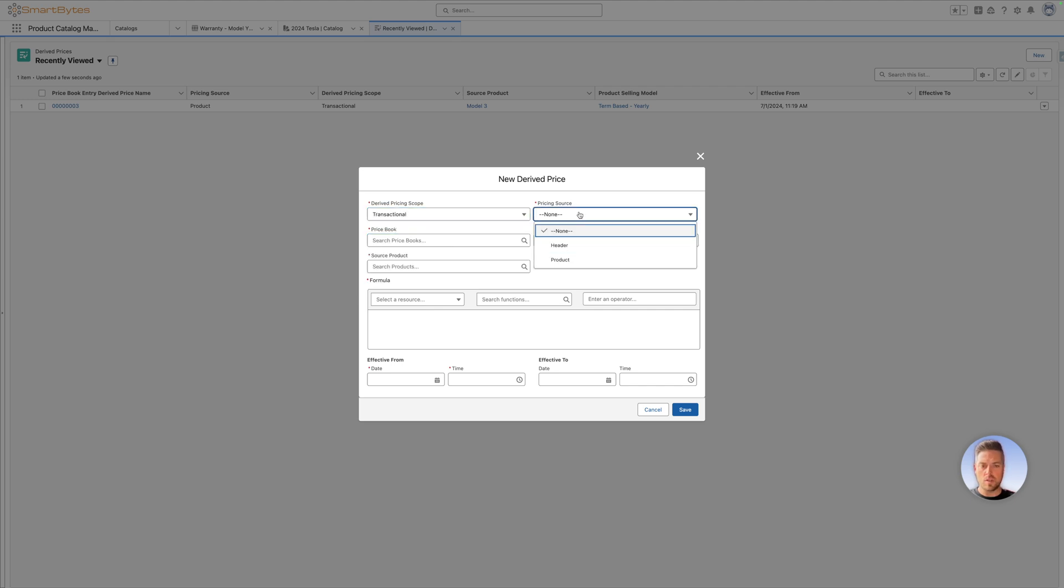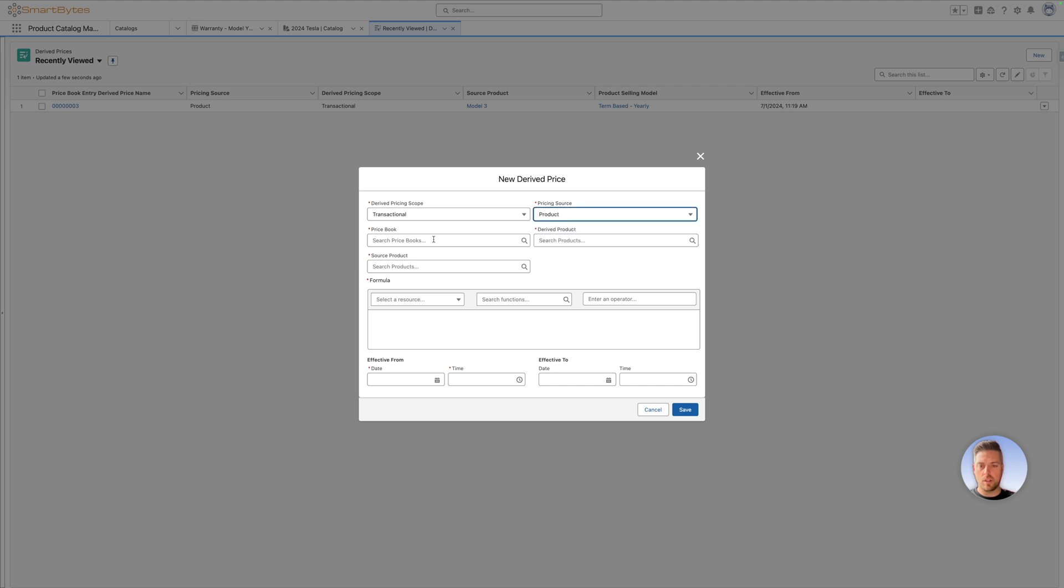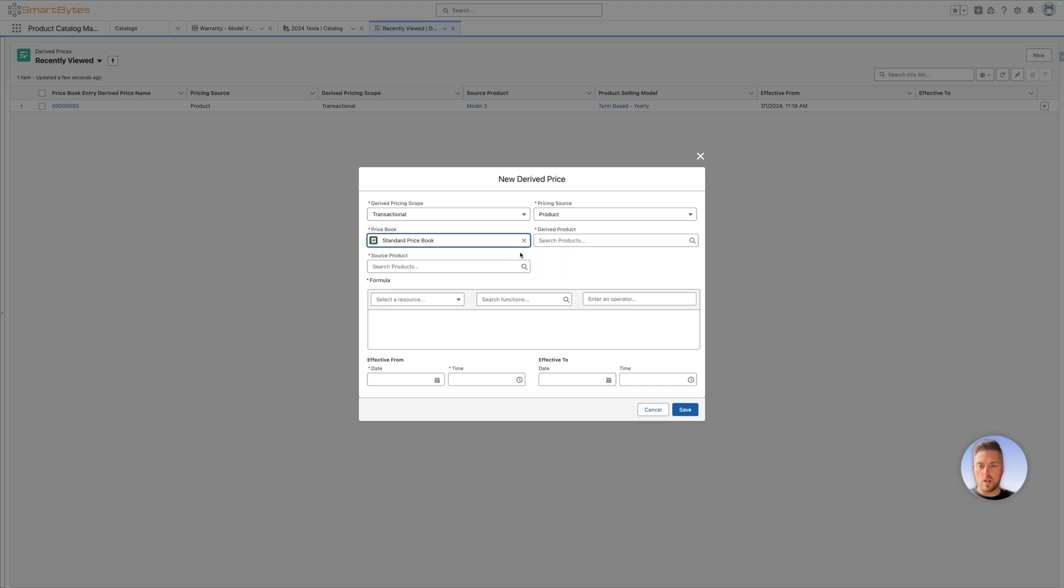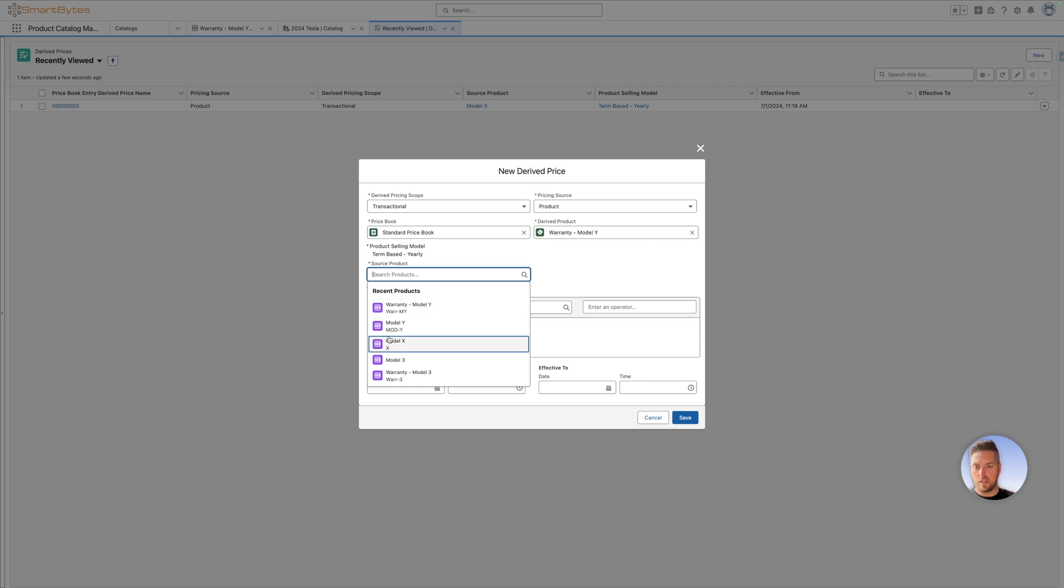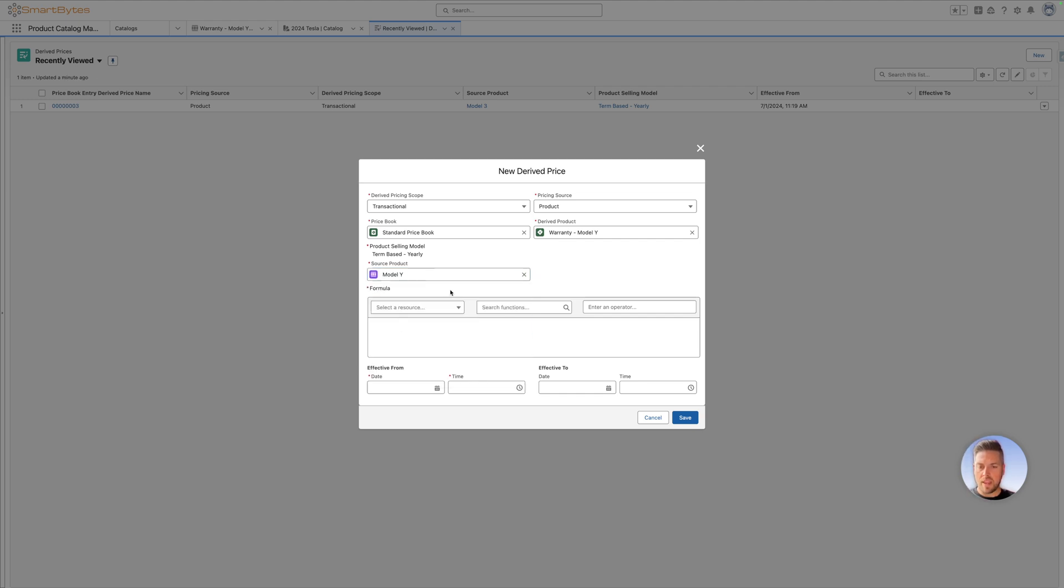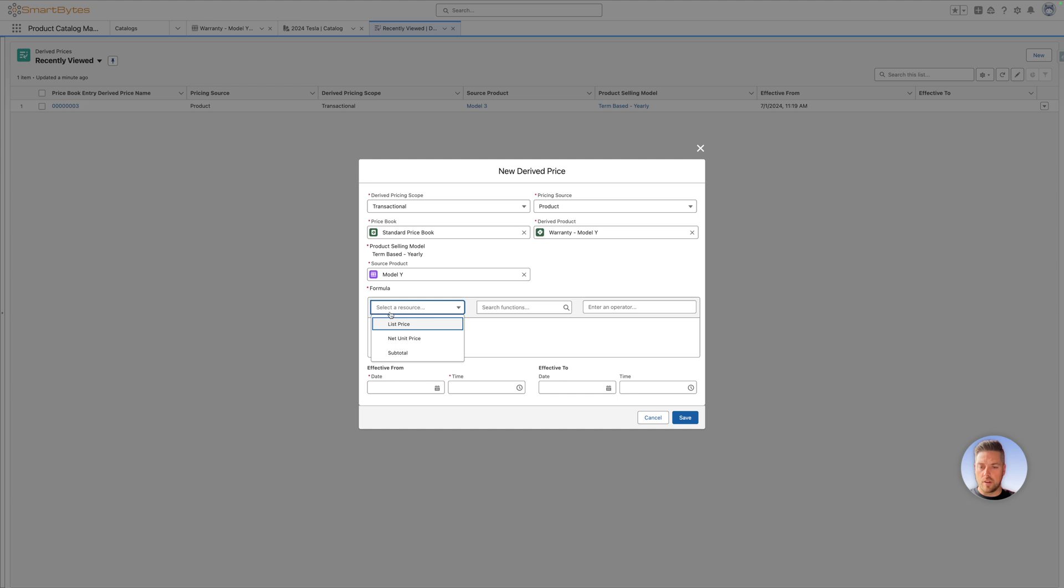Pricing source can be either the header or the product. Header means that it will use the quote total as the total value that you're going to compare against. We'll use a product because we want to calculate against a specific product. Now choose your price book. We'll choose standard price book for this example. The derived product is the warranty product we just created, warranty model Y. Your source product is going to be the model Y itself. Now you want to input your formula into how you're going to calculate the percent of total or the derived pricing of your warranty product.